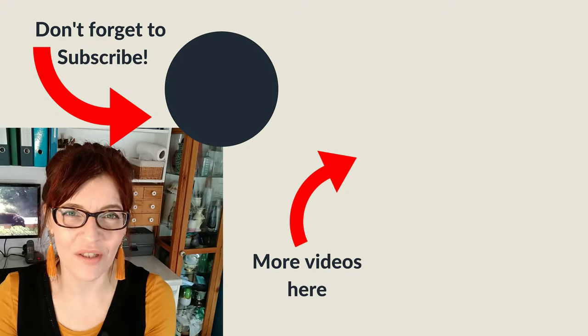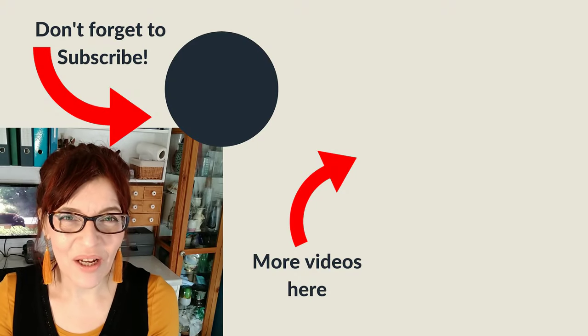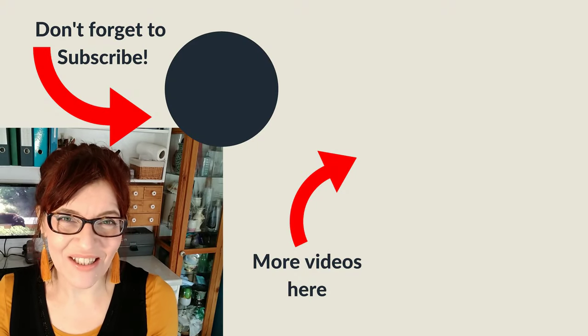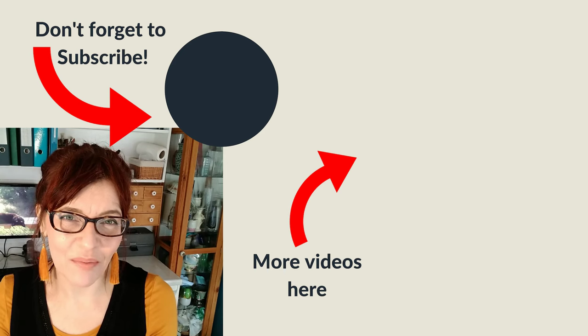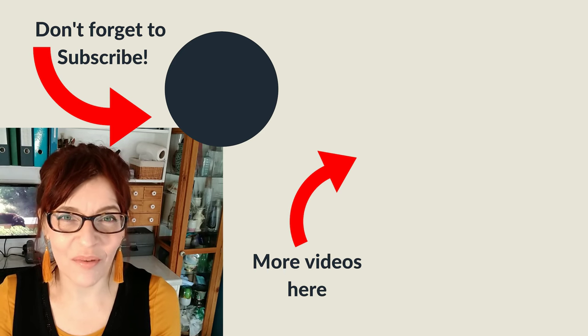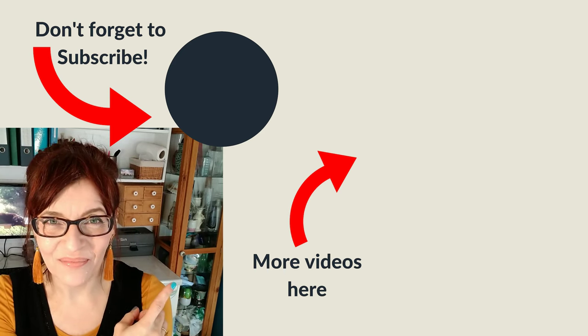So let me know in the comments if you found this video useful. I'm going to have lots more colour mixing videos coming up. So if you haven't subscribed to the channel yet, please do so. Please like and share this video so that I can help other people too. And you can watch another one of my videos right now.